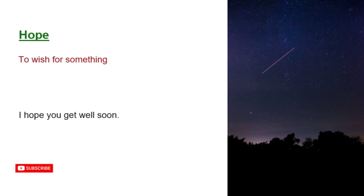Hope. To wish for something. I hope you get well soon.